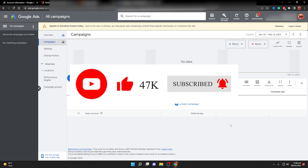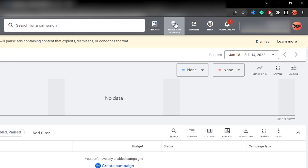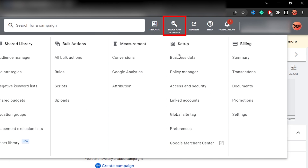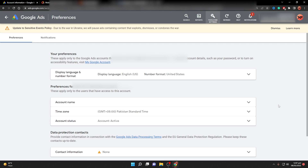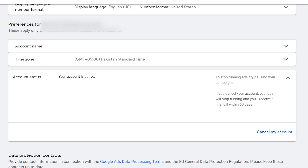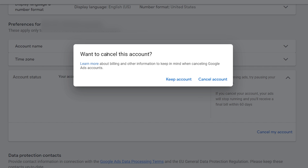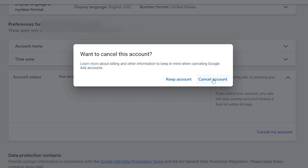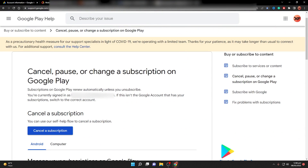If it navigates you to the sign-up page, you don't have a Google Ads or AdWords account and don't need to do anything. If signed in, go to Tools and Settings, then select Preferences. Inside Preferences, find the account status — if it shows active, click on it and then click 'Cancel My Account'. Confirm by clicking 'Cancel Account' and follow the steps to close the AdWords account.